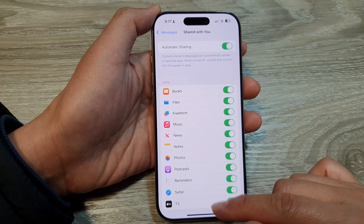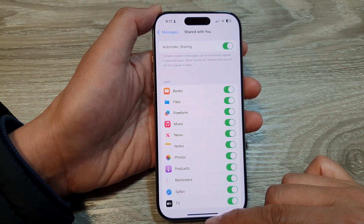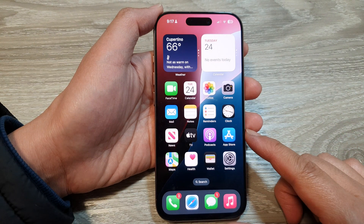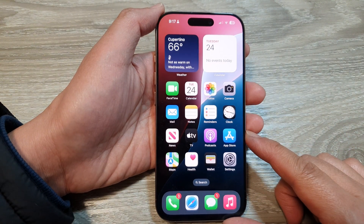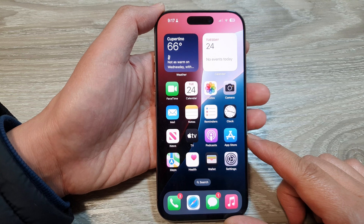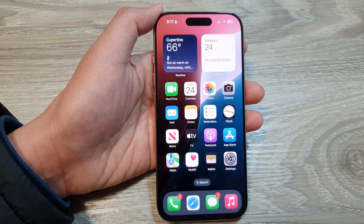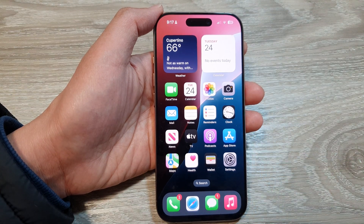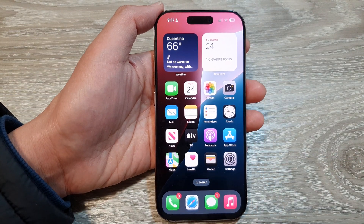And that's it. After, you can swipe up to return back to the home screen. Thank you for watching this video. Please like and subscribe to my channel for more videos.